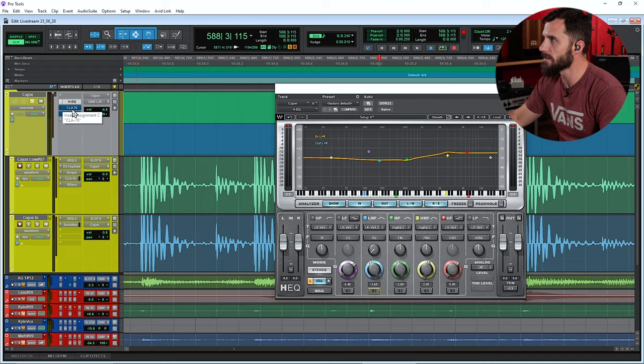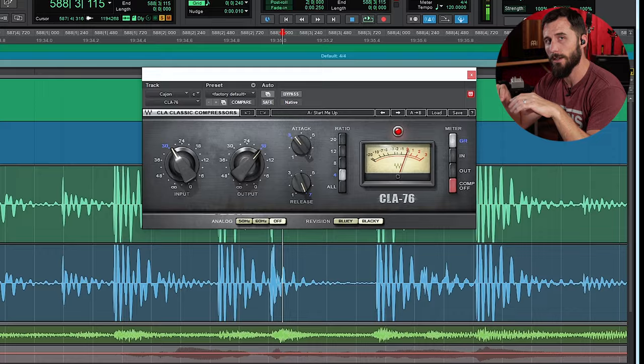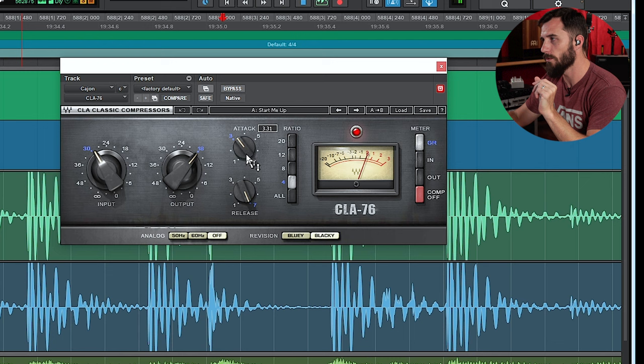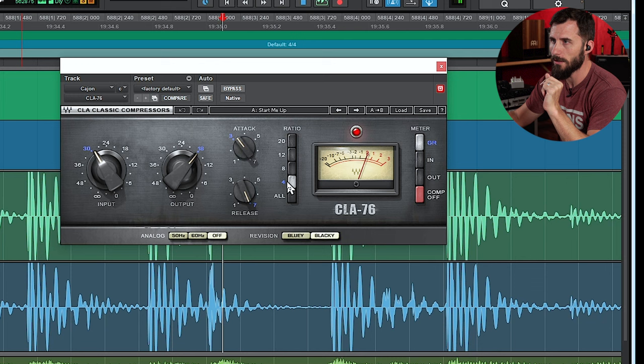I'm trying to emphasize the attack and make that low end super consistent. So we're hitting now another CLA-76 that's compressing the two of them together. That's going to kind of glue those sounds together. And I have a slightly slower attack that's going to let that transient through. Again, to emphasize that, I've got a 4 to 1 ratio and a super fast release time. I'm going to bypass it and then bring it in.